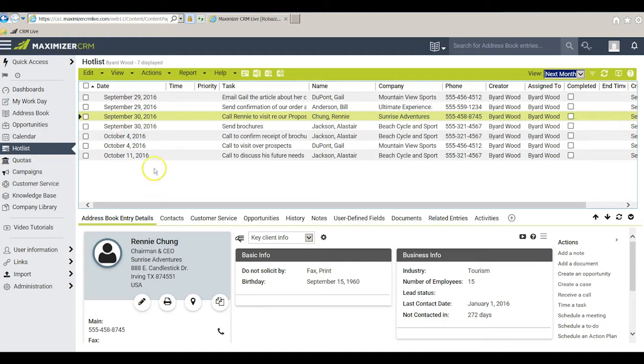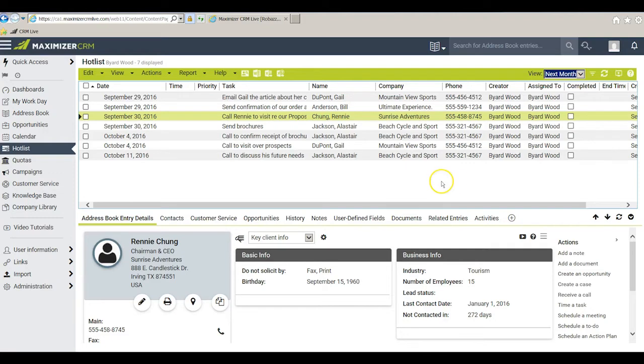So instead of waiting to get hit with a task on a different day in that month I can actually look ahead and plan ahead and be prepared for those tasks that are coming up. The second filter in Maximizer is this little puppy right here.